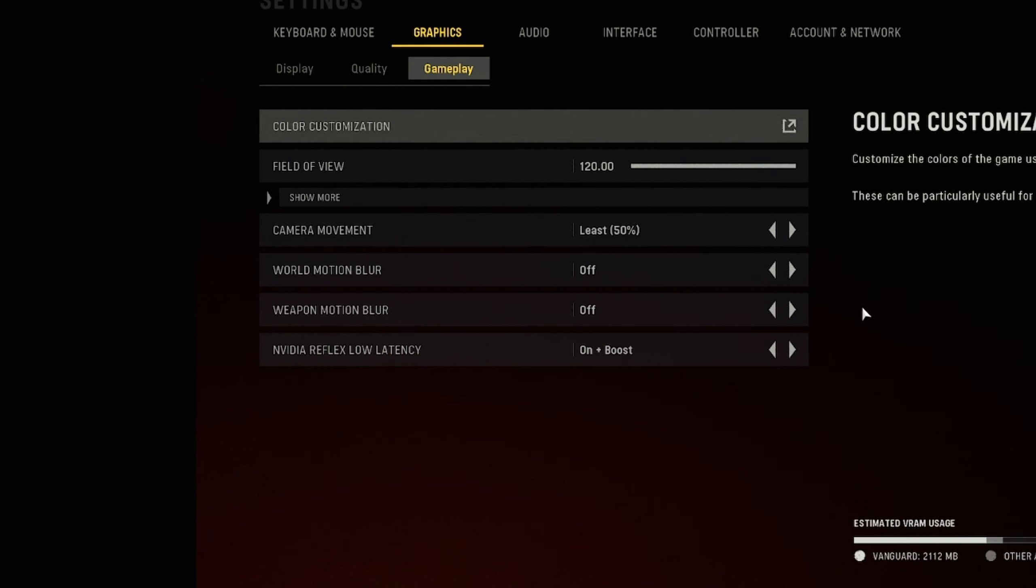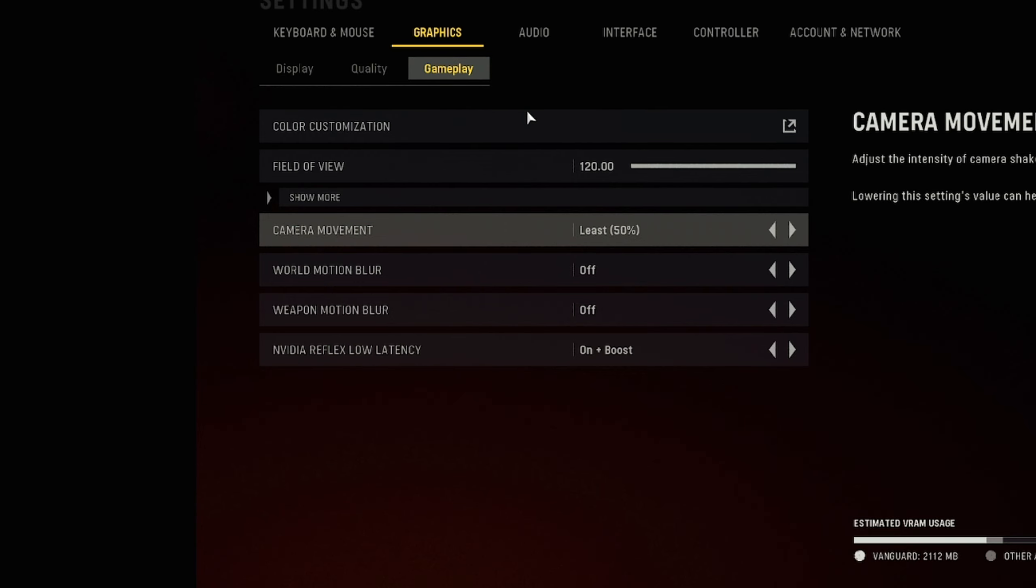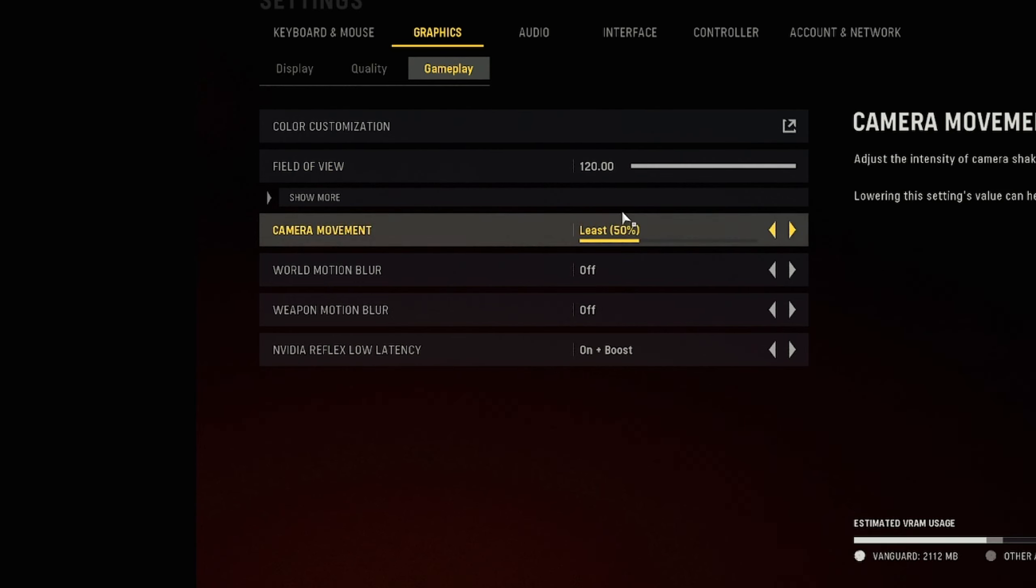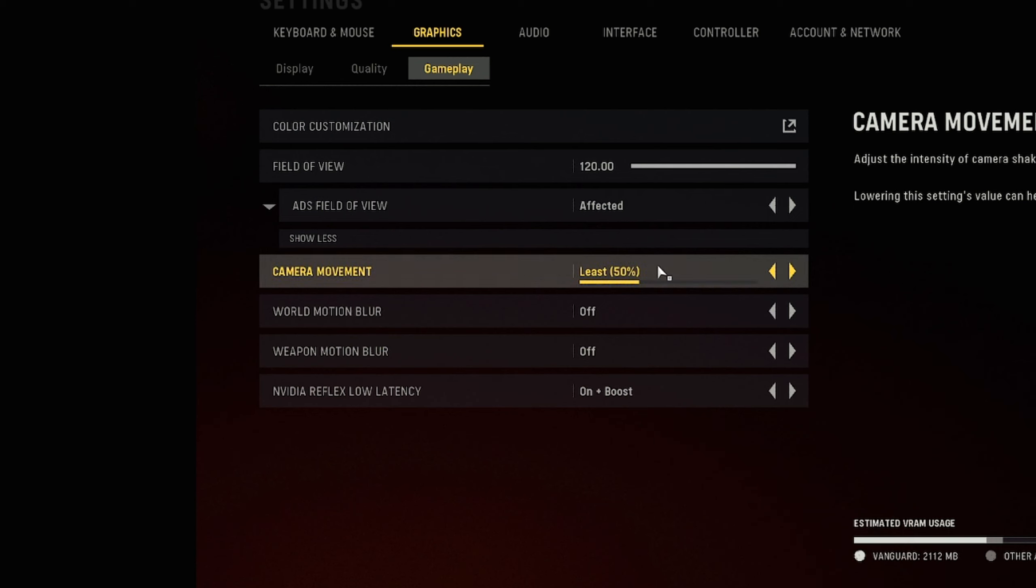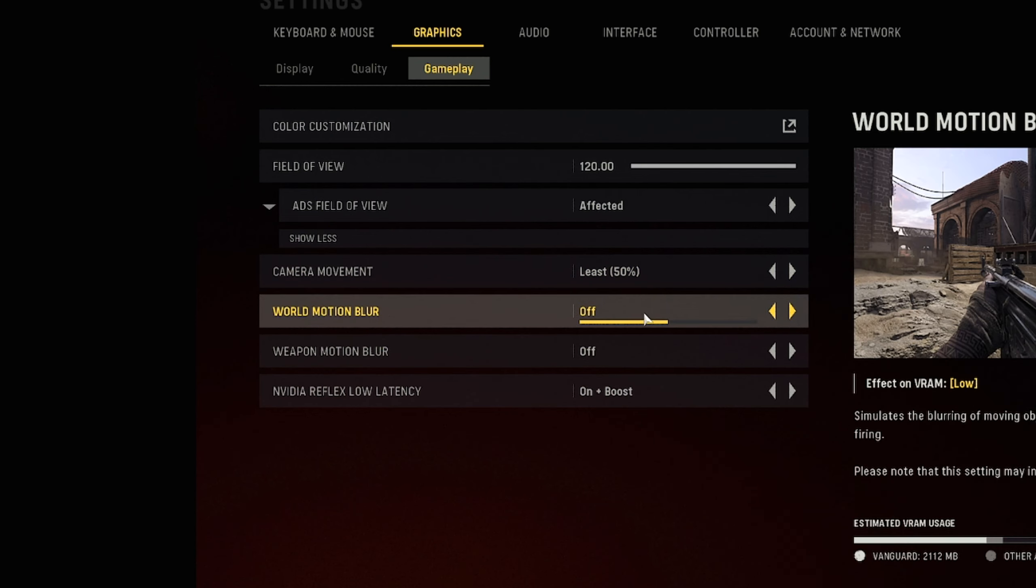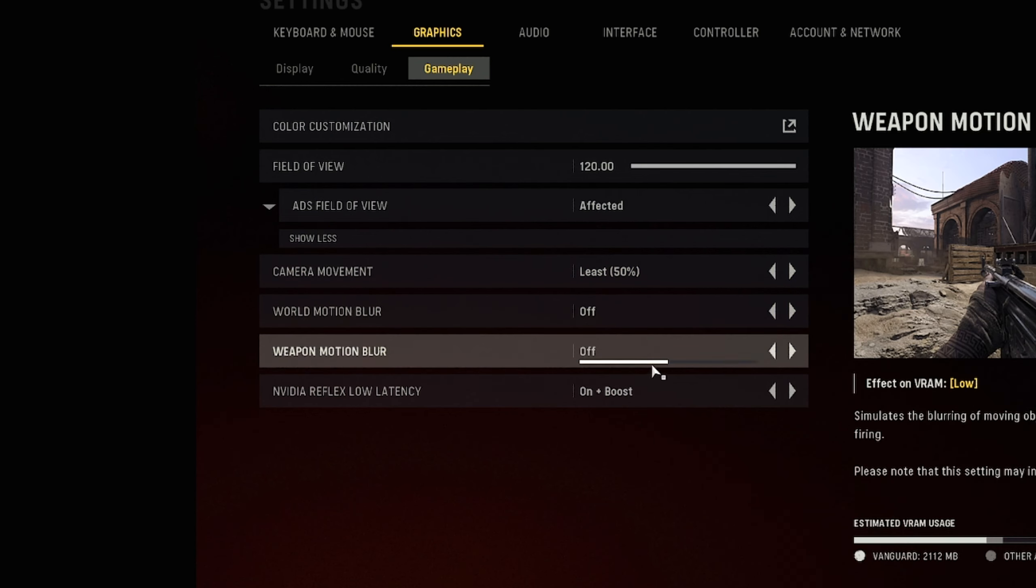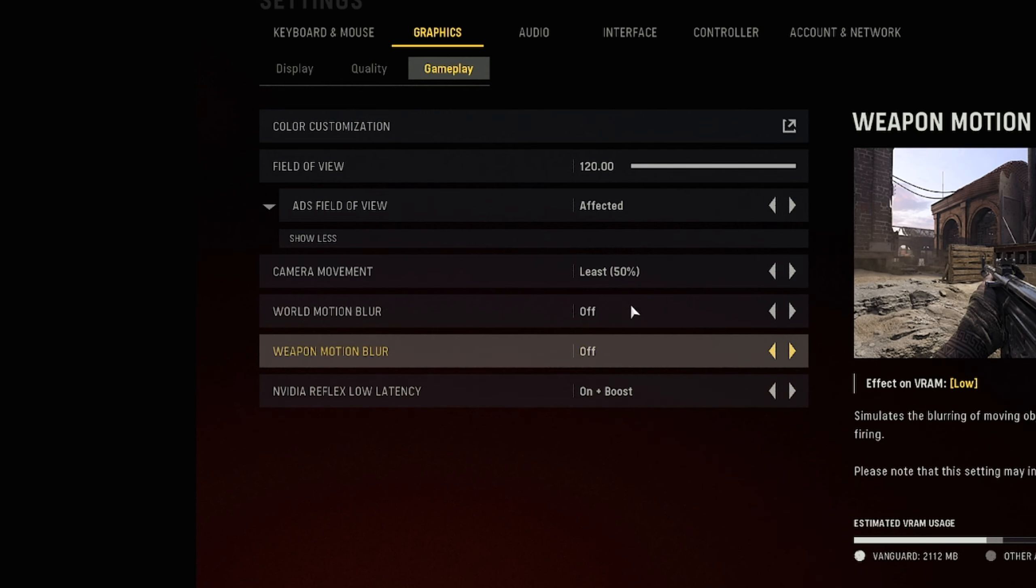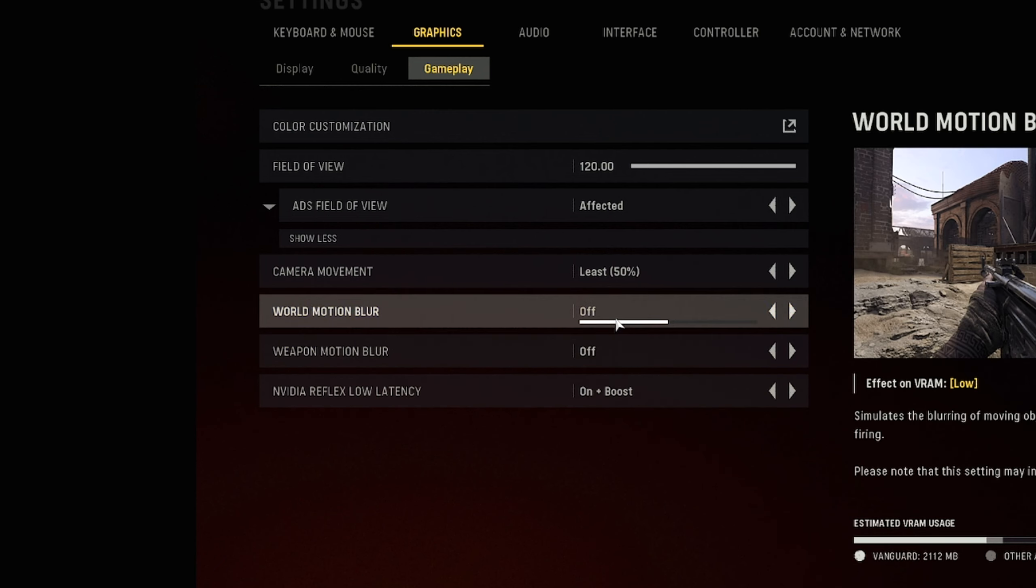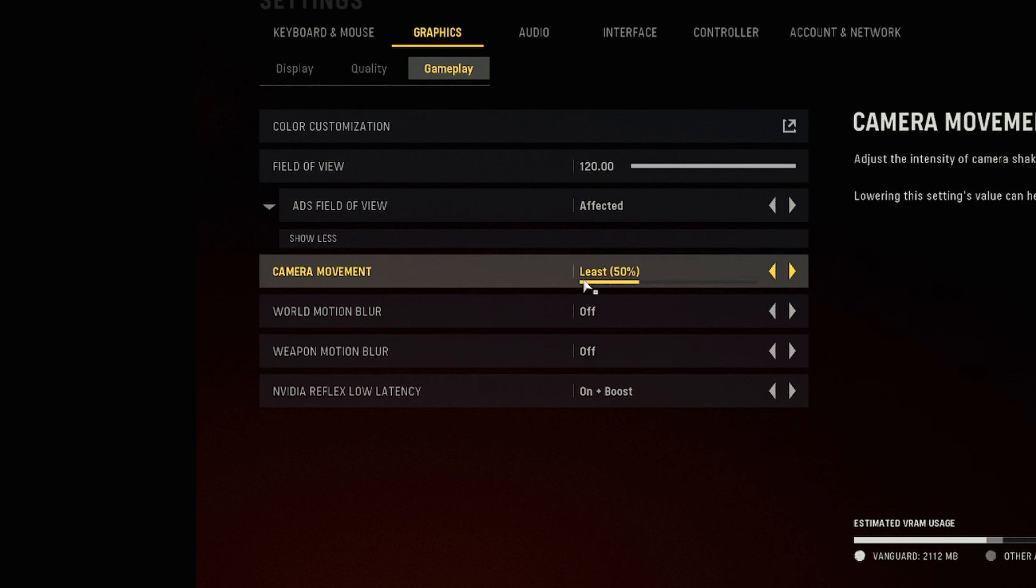Now the next thing we're going to get into is the graphics. You're going to first go to gameplay here. Your field of view is whatever you want to play on, your ADS field of view is going to be unaffected for me but you can do independent whichever one you are comfortable with. Most important thing here is camera movement, world motion blur and weapon motion blur. NVIDIA Reflex low latency you want this on boost, but you want these two on off and you want the camera movement to 50, you want it basically the lowest possible.